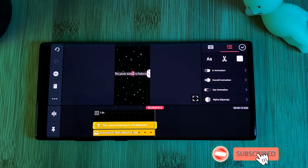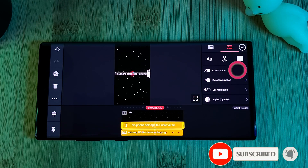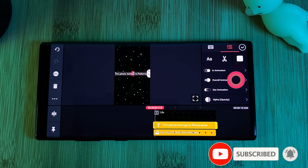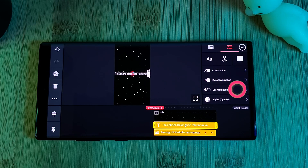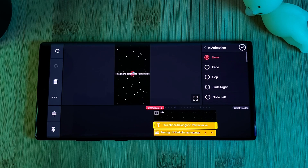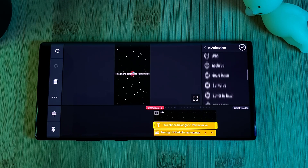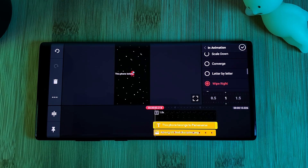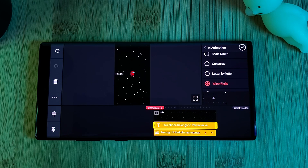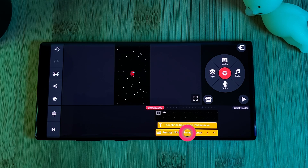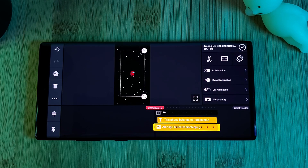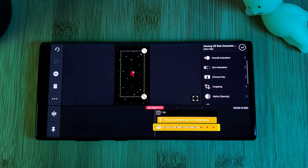Next, let's add some text animation. For this example I'll be using incoming animations, but there's also the option for continuous and outgoing animations, so make sure you check them out. Within the in-animations, simply select 'Wipe Right.' Doing so will bring up the speed wheel, which you can use to adjust the duration of the effect. Bear in mind the longer the clip, the slower you can make the animations.